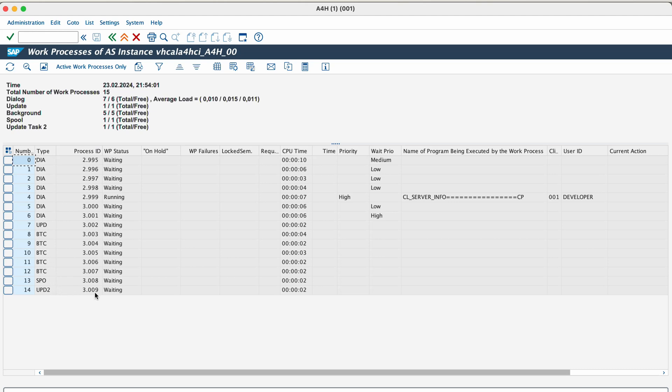And these are the possible statuses of work processes. They are waiting, which means the particular process is waiting for requests. Running means the process is executing a request. Stopped means the process is stopped for an individual user. Ended means an error has terminated the process. Shutdown process means terminated because of a shutdown. Standby means the process is only used in a special situation.